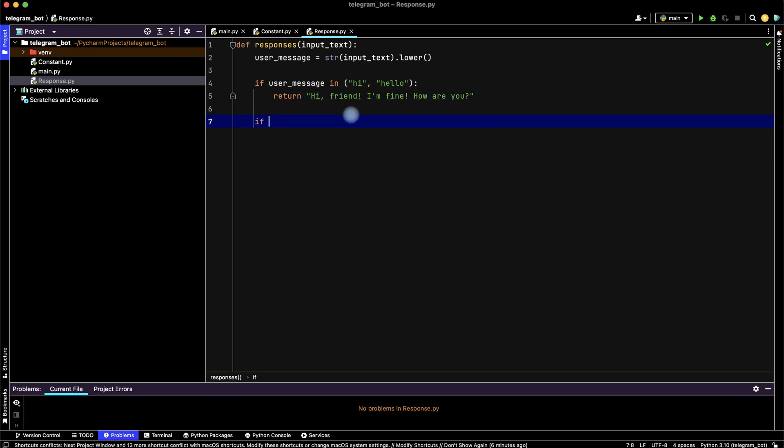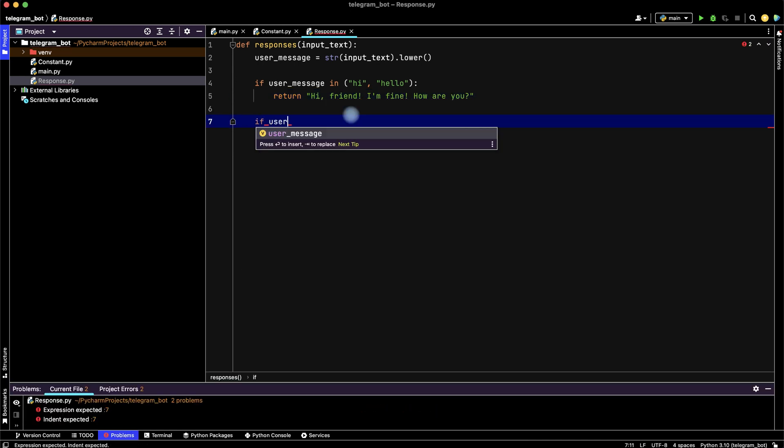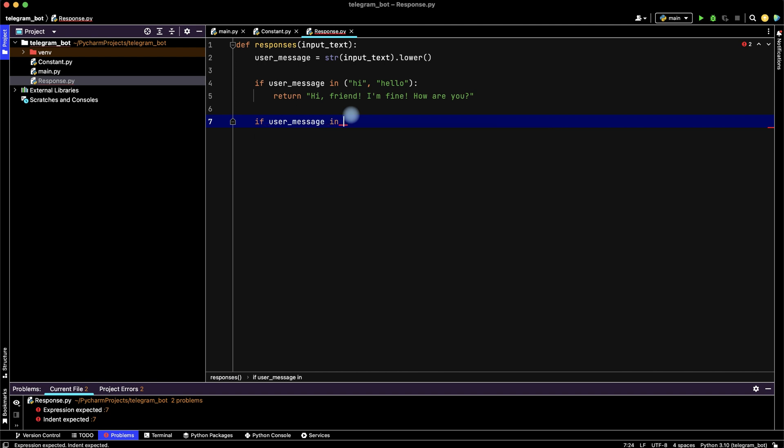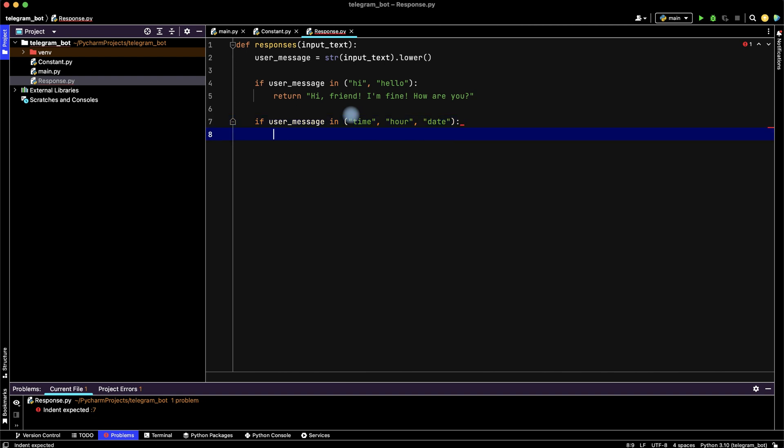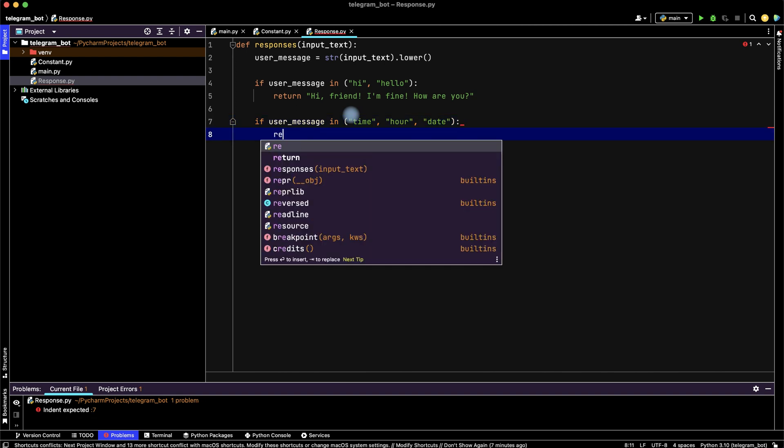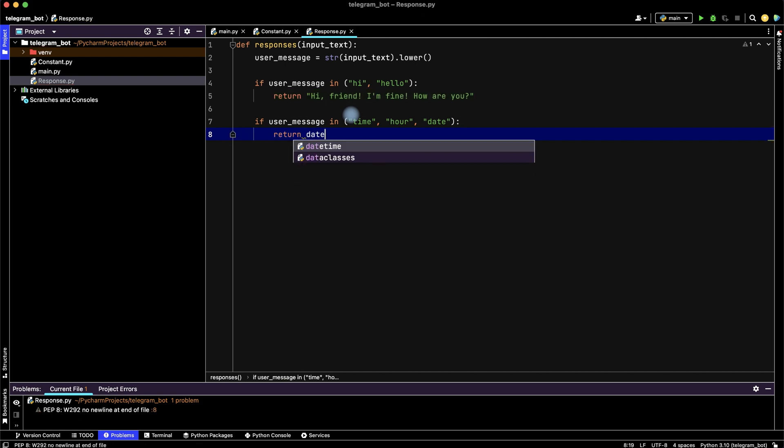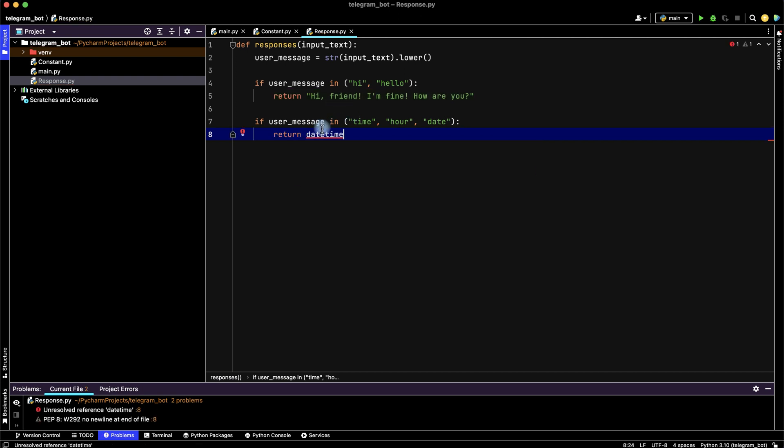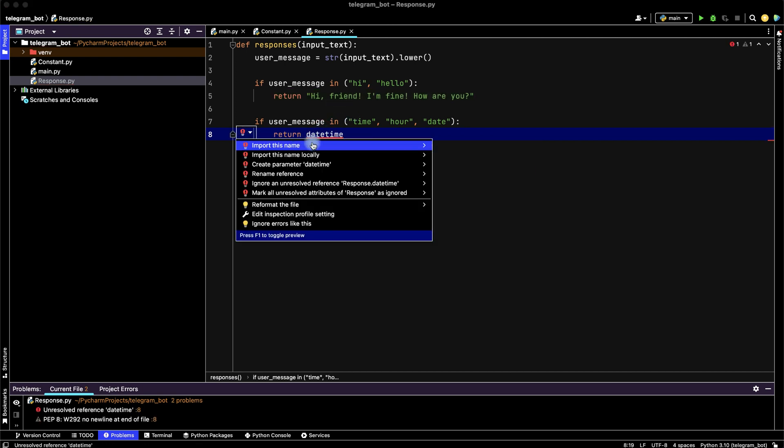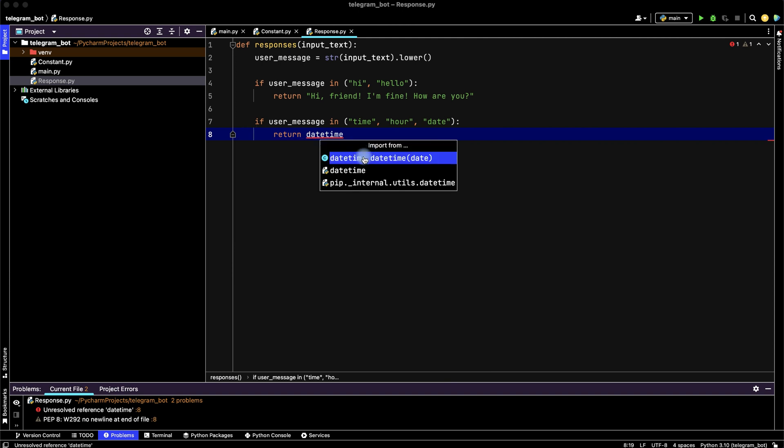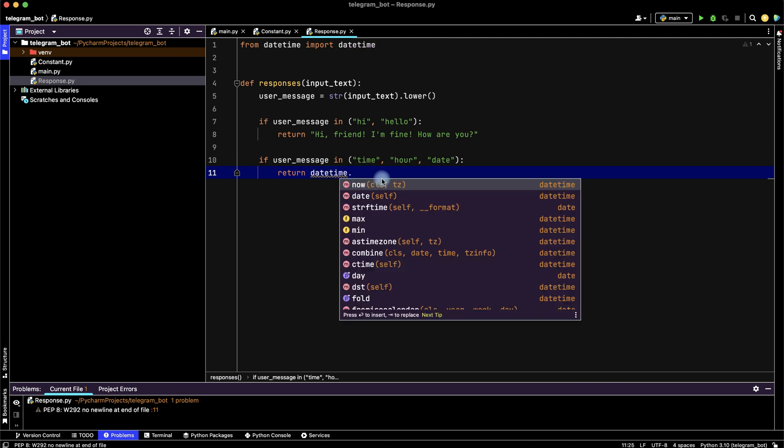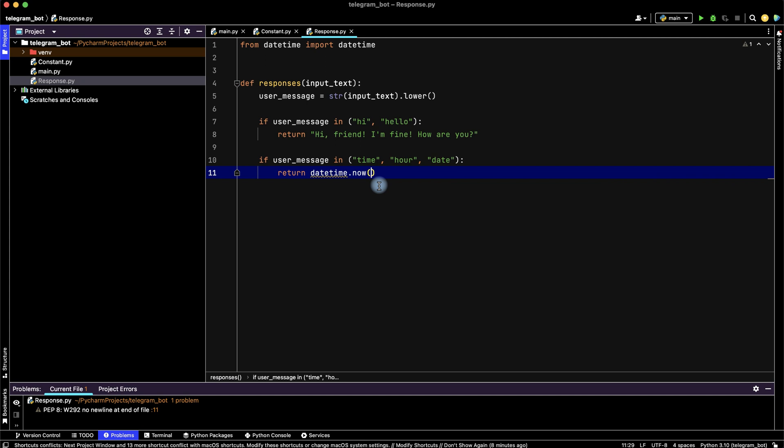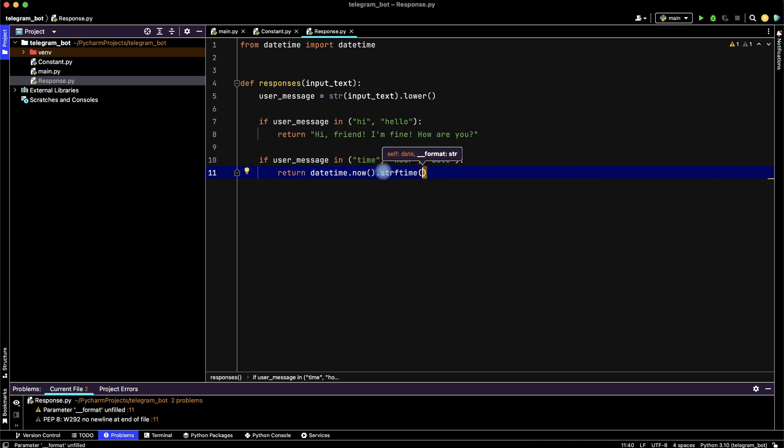Then if user_message consists time, hour, or date, then return datetime. Import datetime from datetime. From datetime, now, datetime, and choose format.